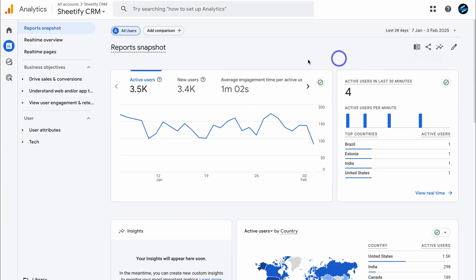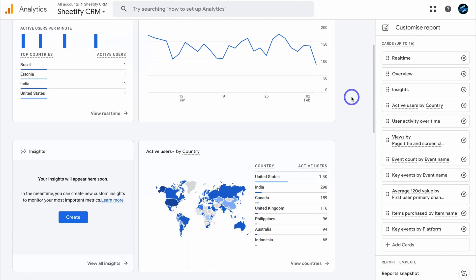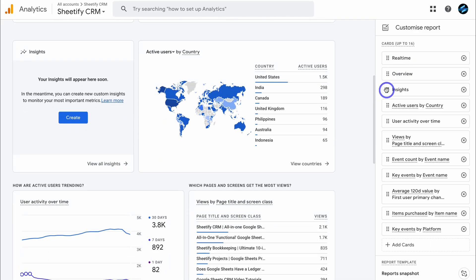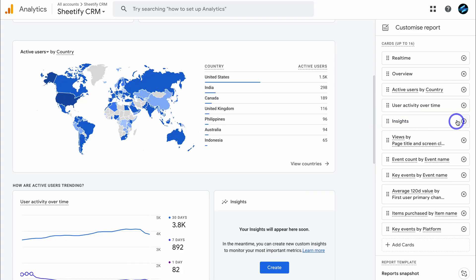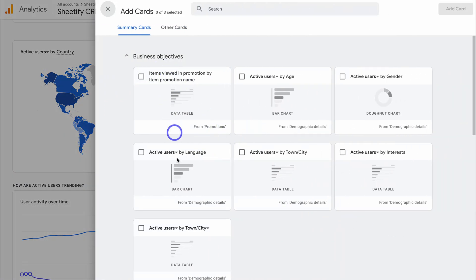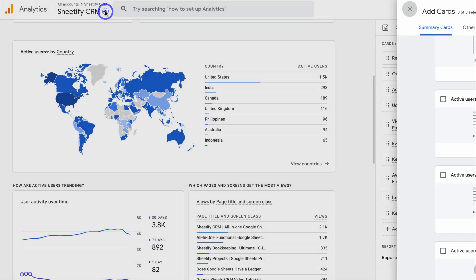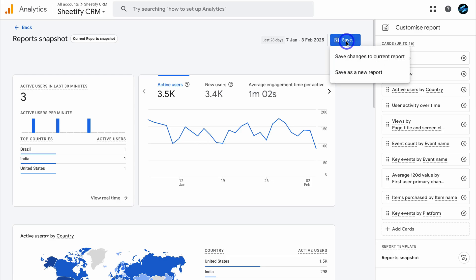You can also customize each of your reports. Navigate over to customize report and move different cards around to change the layout. If there's any card or widget you don't like, simply click the X to remove it. You can also add a card — here we have summary cards under business objectives, active users based on language, active users based on town and city, as well as lifecycle and user cards. Once done, navigate back to the top, click save, and choose to save changes to the current report or save as a new report.